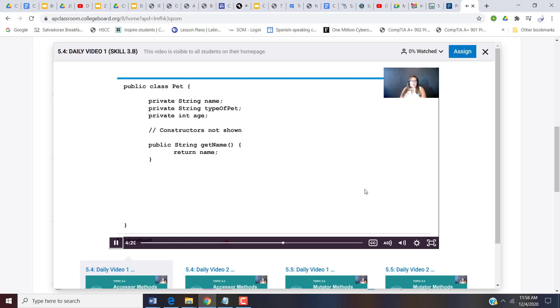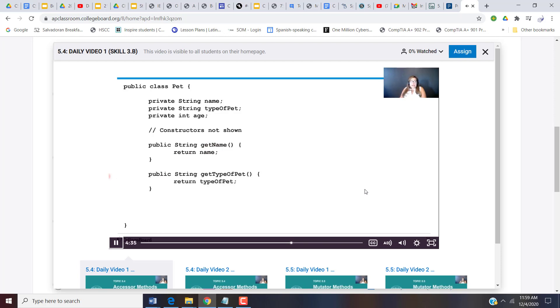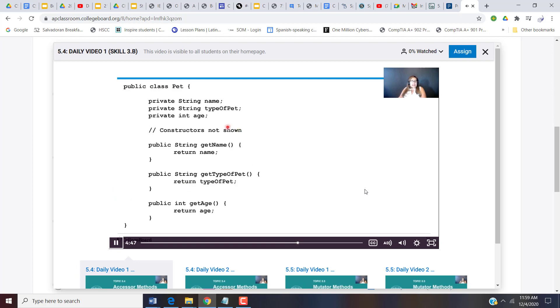Public string get name. So my first private instance variable is a name, which is a string. So I return a string. I called it get name, and I'm just returning that value. Then I have type of PAT. Again, it's a string. So I'm going to do public string get the name of the variable type of PAT. And I'm just returning that value type of PAT. Finally, we have get age.